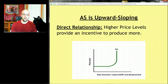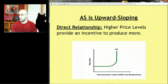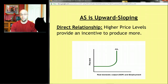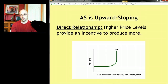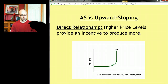Higher price levels provide an incentive to produce more. If at the micro level you're selling lemonade for one penny a cup, you'll make a certain amount, but if you could sell it for a hundred dollars a cup, you'd start making a lot of lemonade. The same is true here, but now we're talking about aggregate supply — total supply — so we're talking about all the producers in the economy and all the stuff that they'll make.